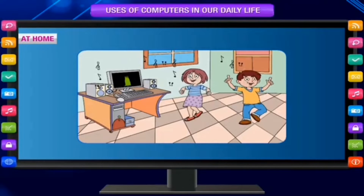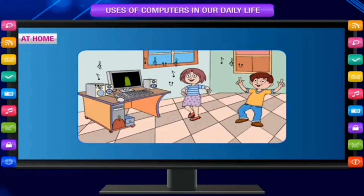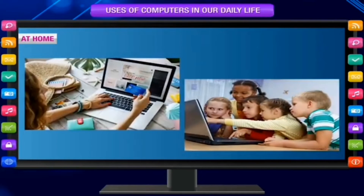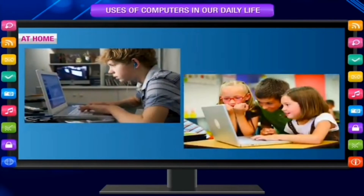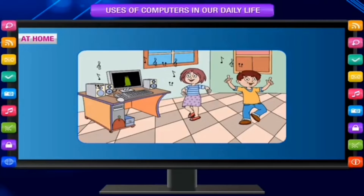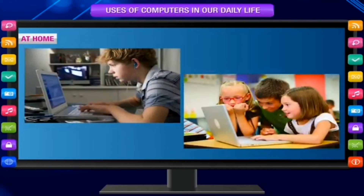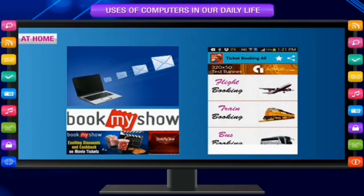At home — listening to music, playing games, solving puzzles, watching movies and cartoons, online shopping and bill payments, learning tables, calculations and other lessons, gathering information on any topic, sending emails, booking tickets for movies or travel, storing information, letter writing, and making voice or video calls.